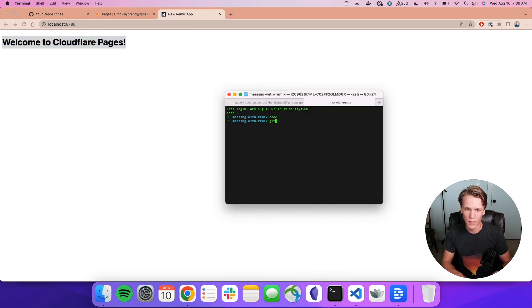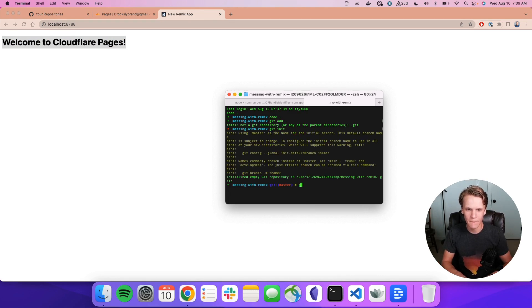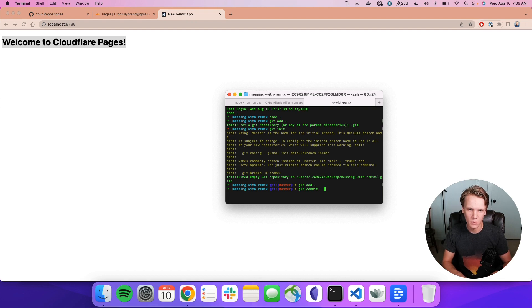Let's go ahead and do a git add. Of course, we need to actually initialize our git repository. So we're going to do git init and then git add, git commit, the message of initial commit.